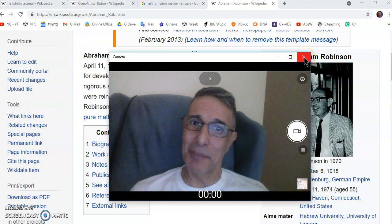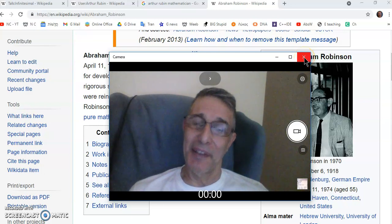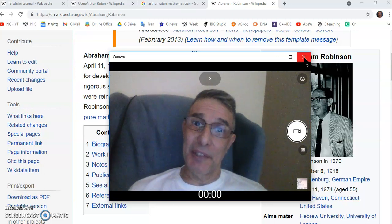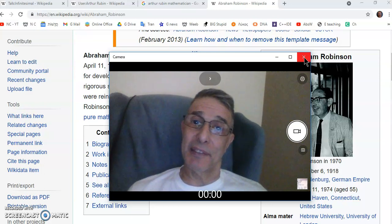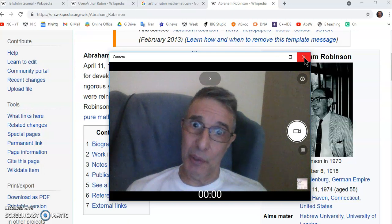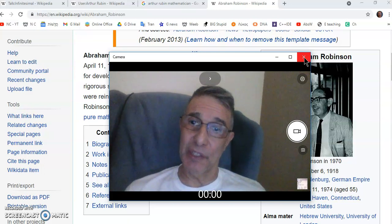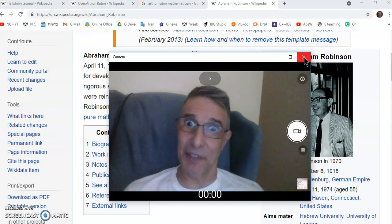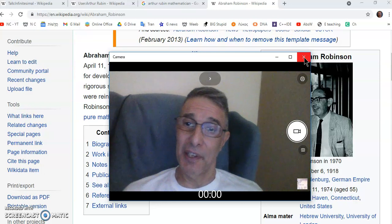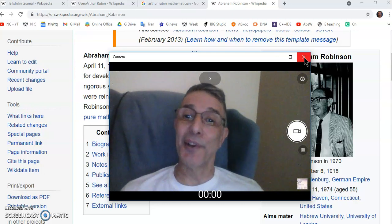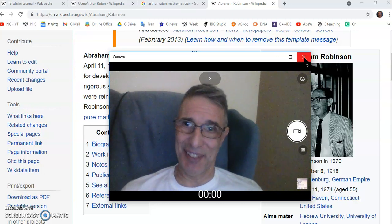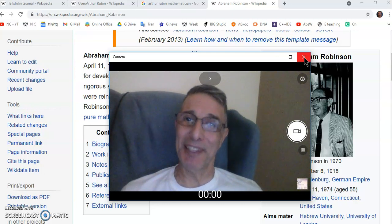Welcome to my new calculus channel. My name is John Gabriel and today I'm going to talk about a professor called Alexander Schneerlman and his lectures on non-standard analysis. So let's begin.